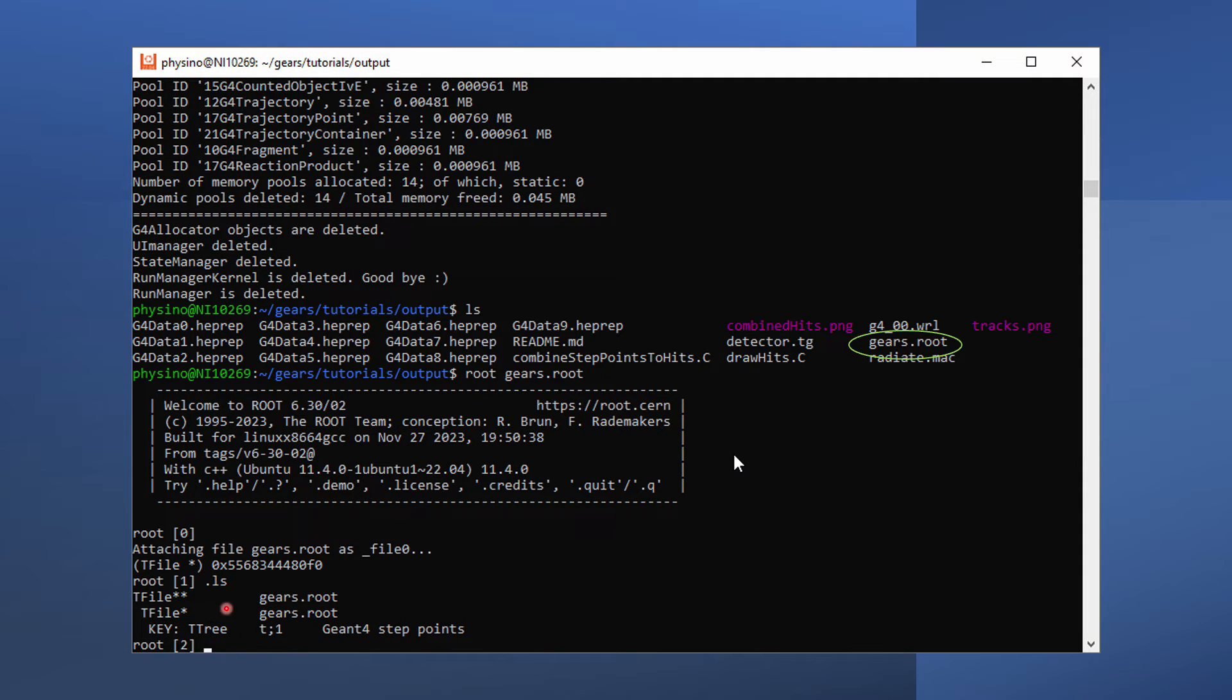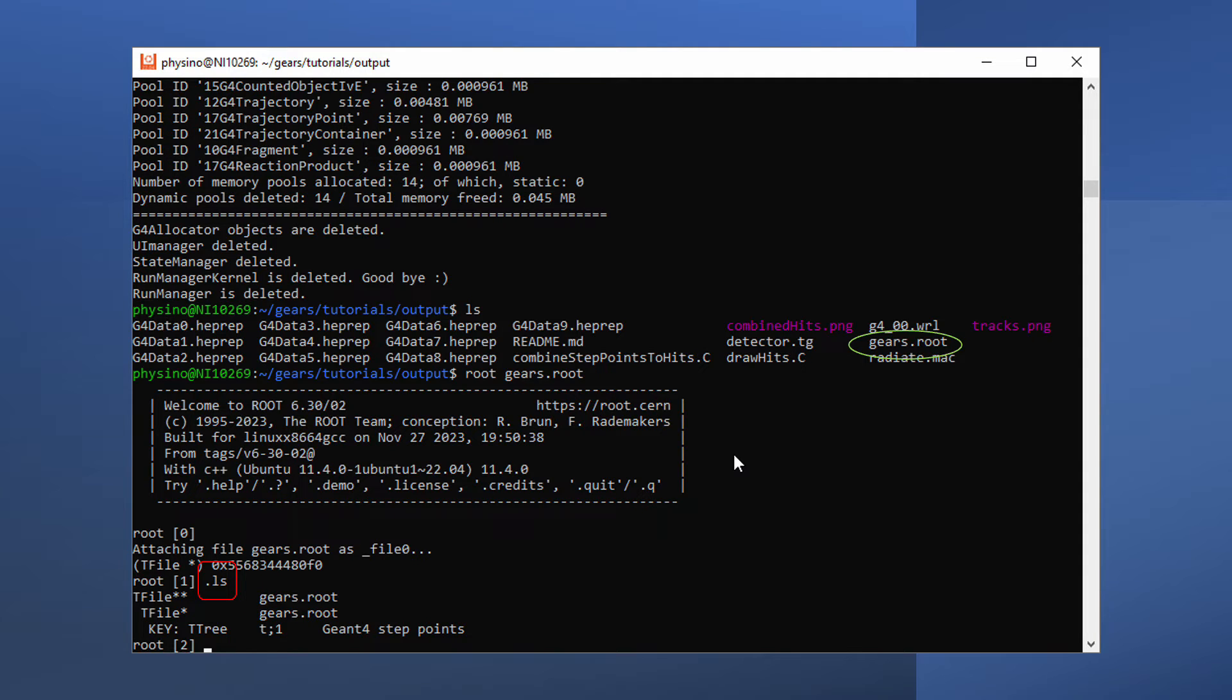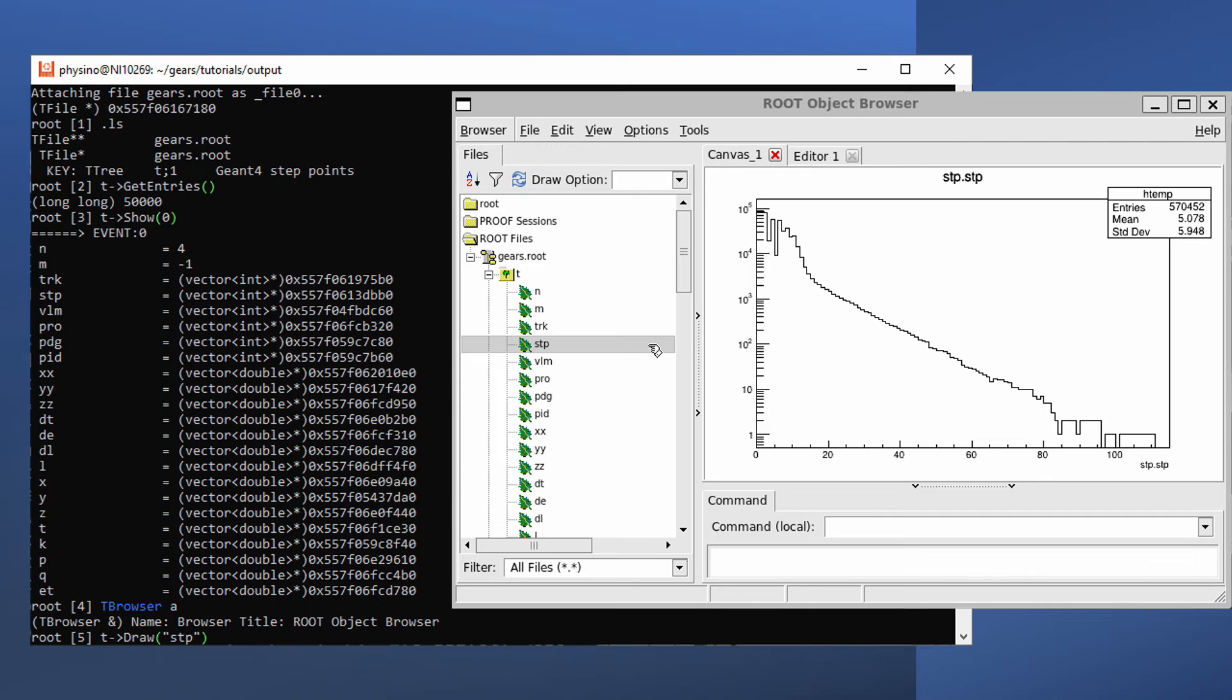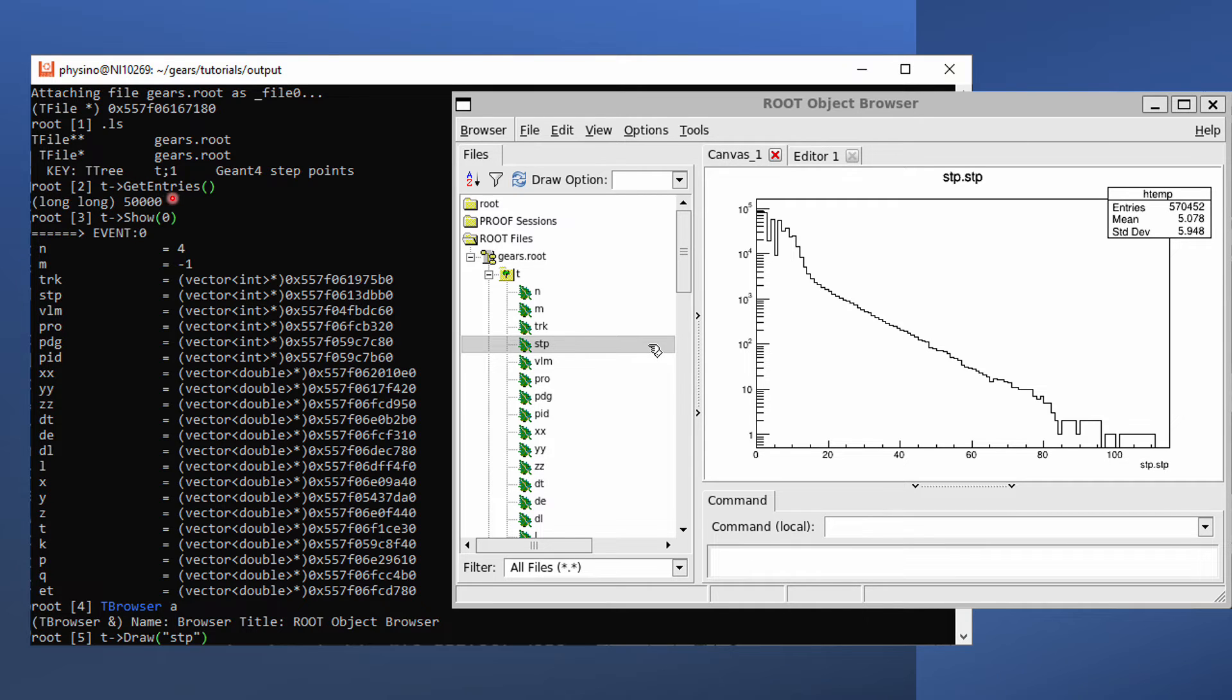Tree is just a funny name root uses to call a spreadsheet. The .ls command only works in root. Don't confuse it with the ls command in your terminal. We can use t->GetEntries() to find the total number of rows in the spreadsheet. And use Show(0) to show the item in each column, the top row.